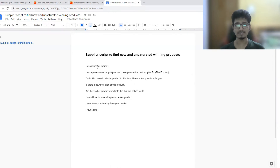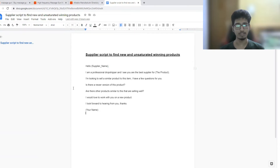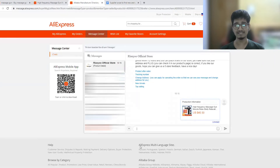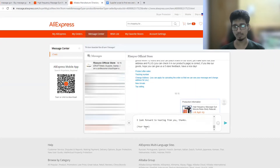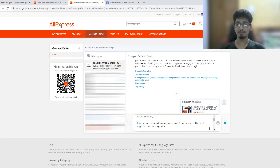Here's my script — you can copy it and feel free to make changes if you want. In this script there are some variables, for example: supplier name, the product, and your name. Make sure whenever you contact suppliers you change these every time. Copy the whole script, paste it into AliExpress, and make the changes as per the supplier name, product, and your name.